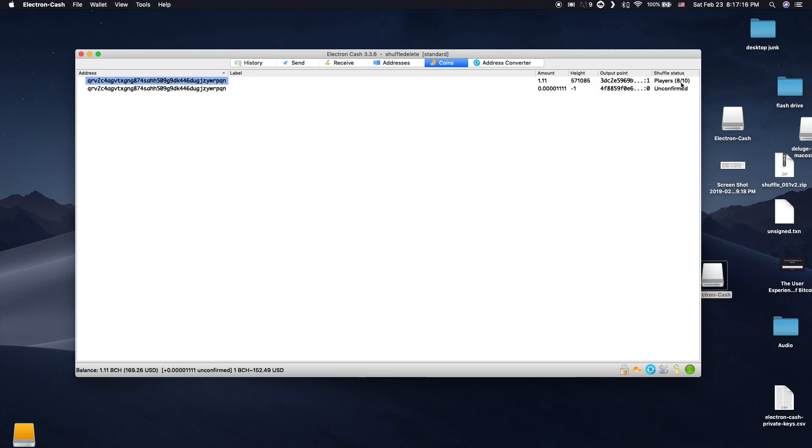Under the coins tab, you can see the status of the shuffle. This one is currently waiting for a full 1 Bitcoin Cash Shuffle. You can simply leave your wallet open and the shuffle will begin automatically when the pool is full.